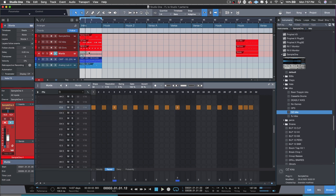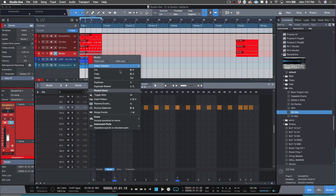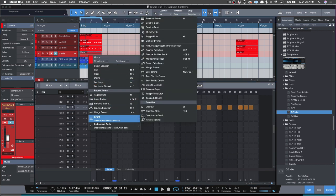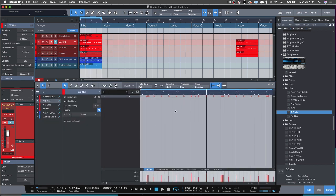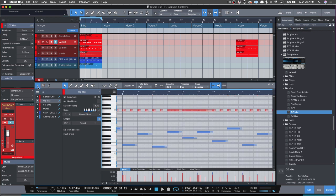But if you did want to go into the piano roll, all you have to do is right click on it, go to Instrument Parts, and select Convert Pattern to Part. So it goes: pattern, step sequencer part, piano roll. Then switch to the keyboard view like you're used to seeing it and it'll pop up.